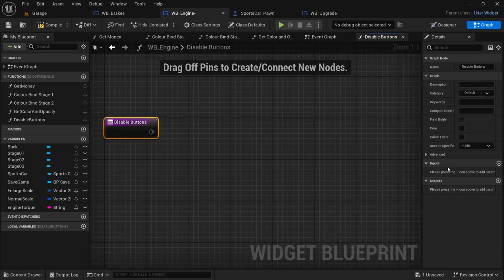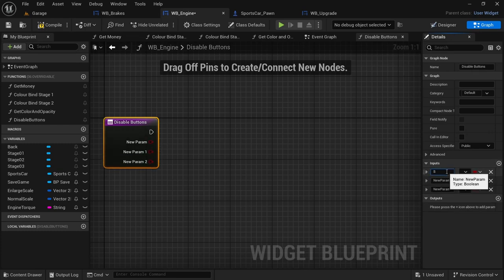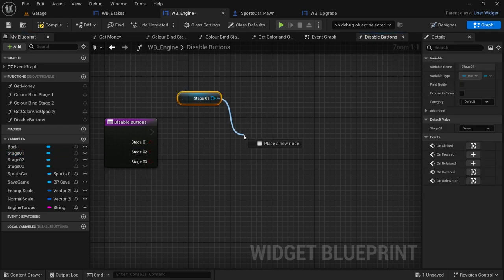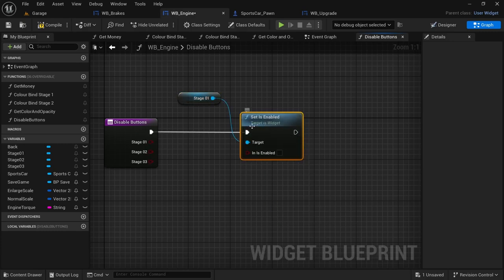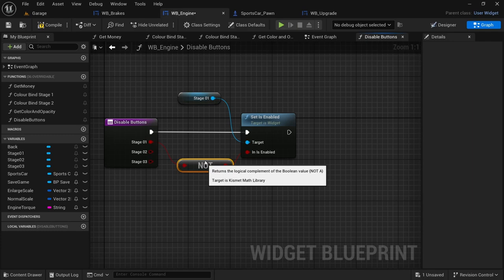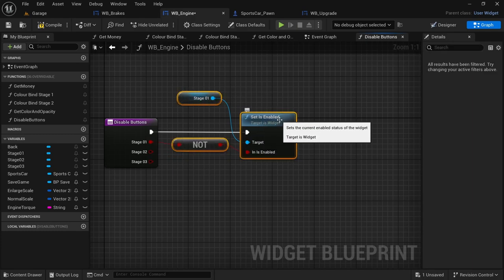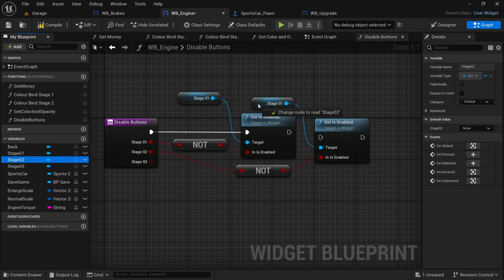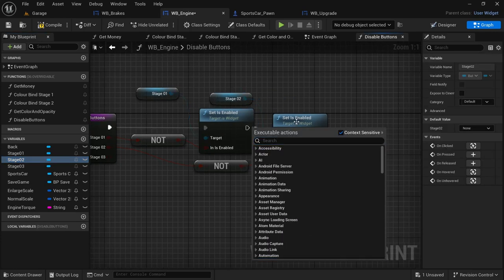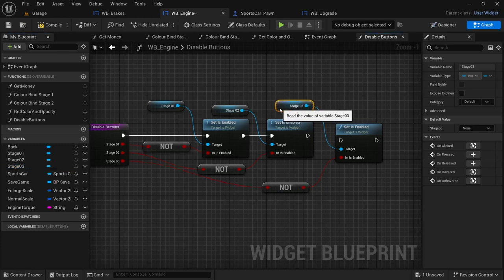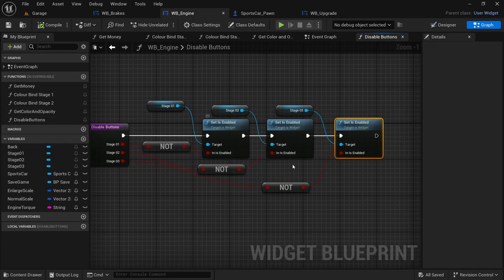In the engine widget graph, create a new function called disable buttons. We'll disable the button once it has been selected, the same as we did in the settings widget video. On the node, by the inputs, add three inputs: stage one, stage two, and stage three. Drag in the stage one variable, drag off and look for set is enabled, connect the execution pin. From the stage one input on the node drag off, look for not boolean, connect to in is enabled. Select the three nodes — Ctrl+D, connect the node to stage two, drag and drop stage two over the stage one, connect execution pins. Ctrl+V, connect nodes to stage three, drag stage three over the final stage one, connect execution pins. Compile and save.